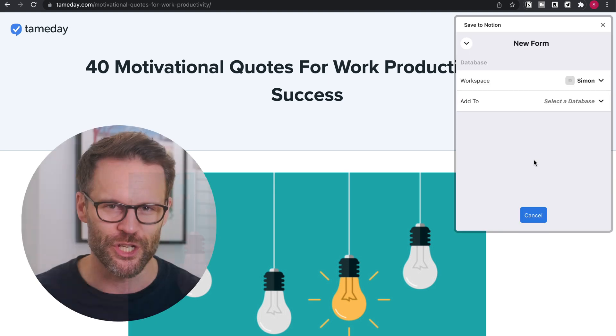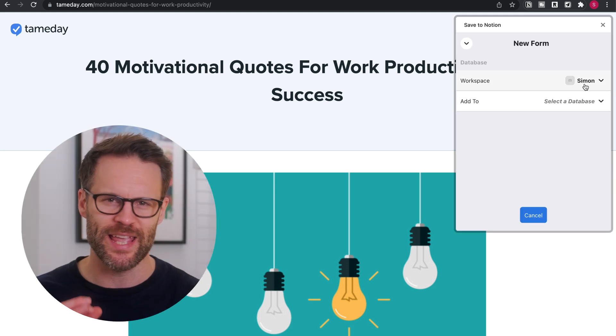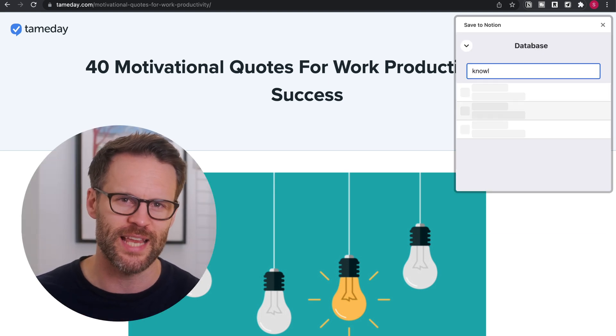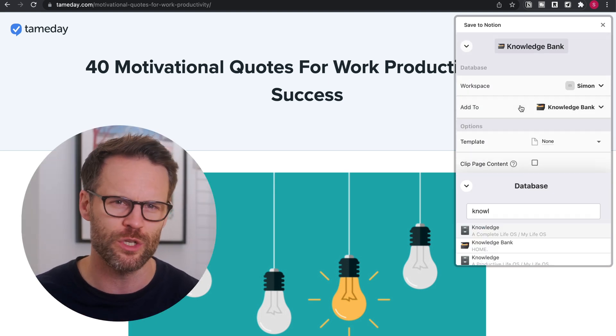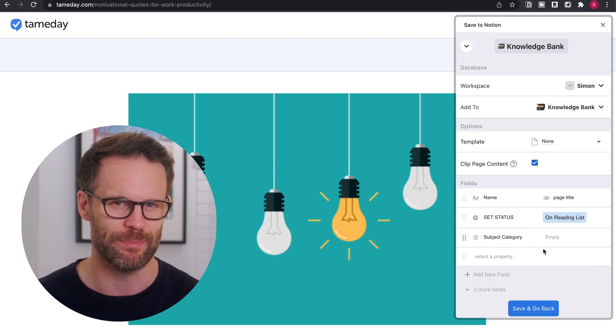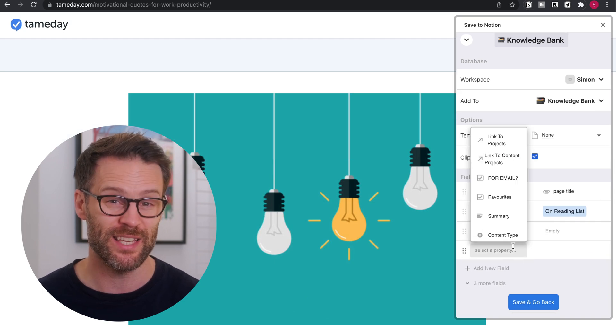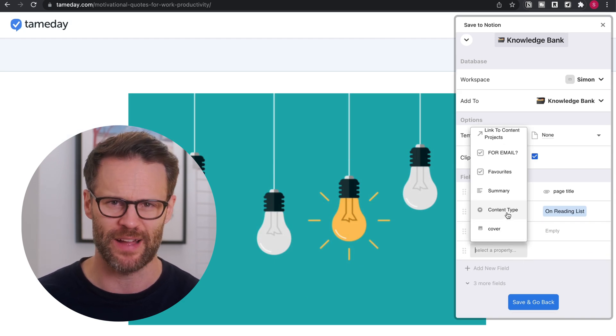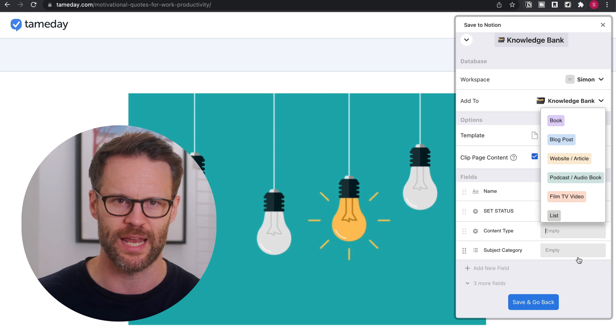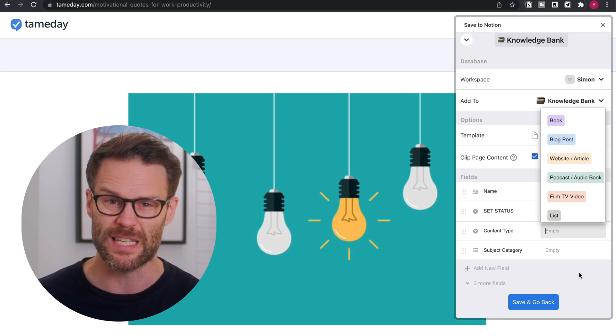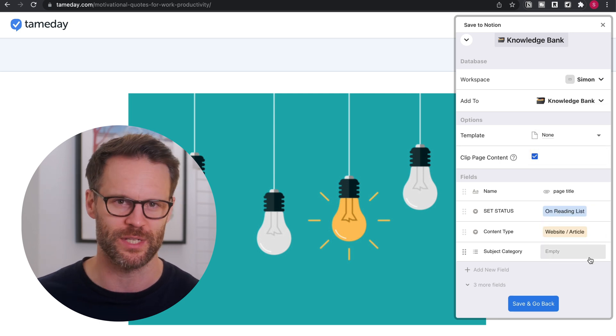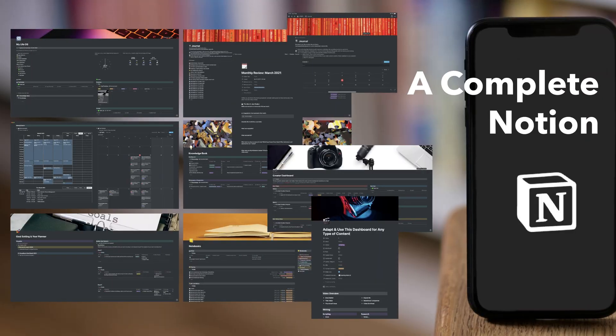Save to Notion allows you to create custom forms with the extension to auto populate specific databases. Now this is a game changer for how we capture and organize web content that we want to save into our Notion second brains, as Tiago Forte calls them.